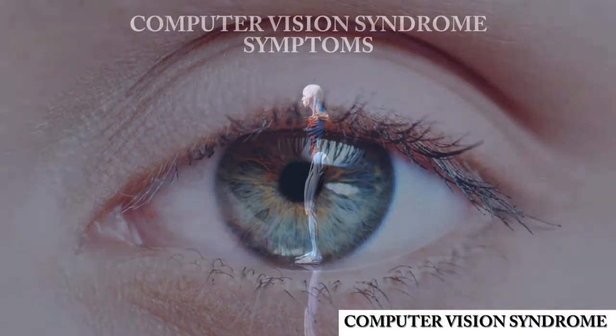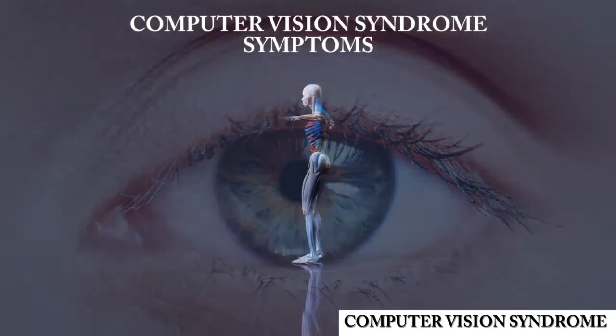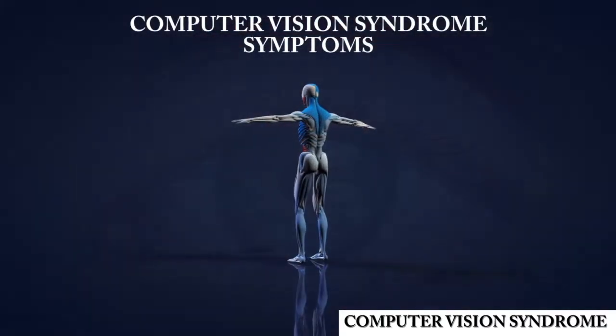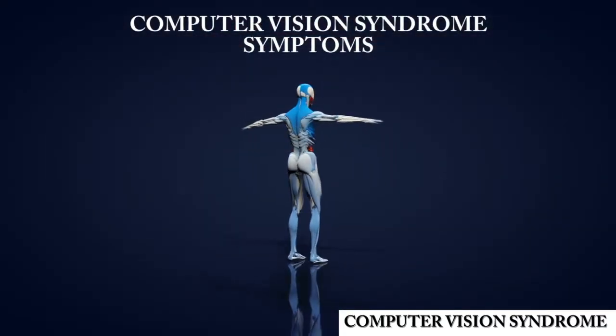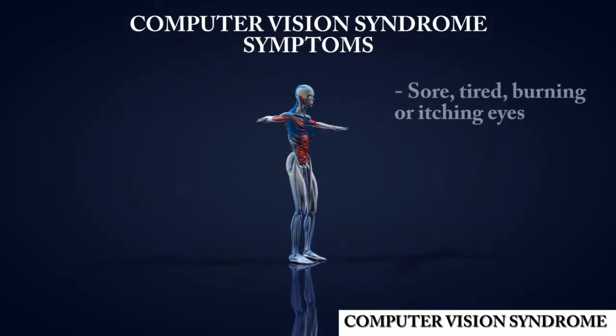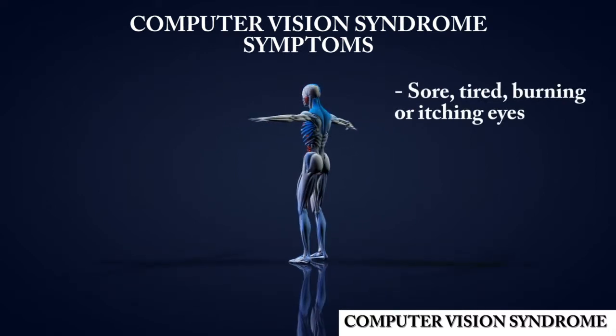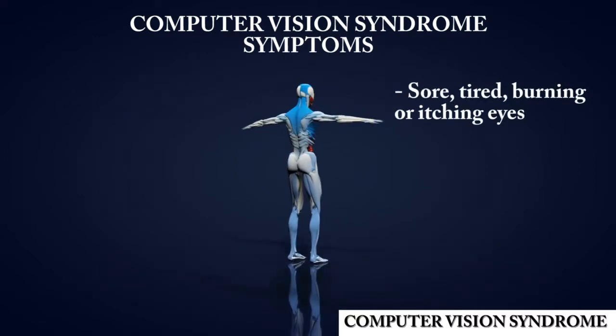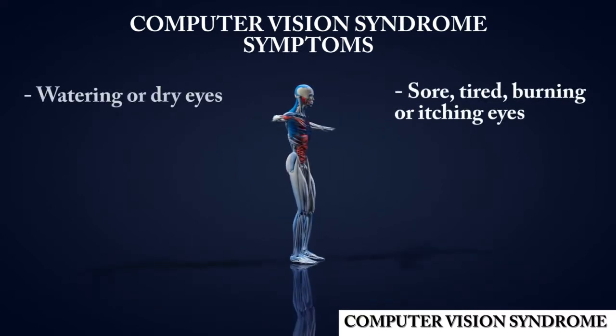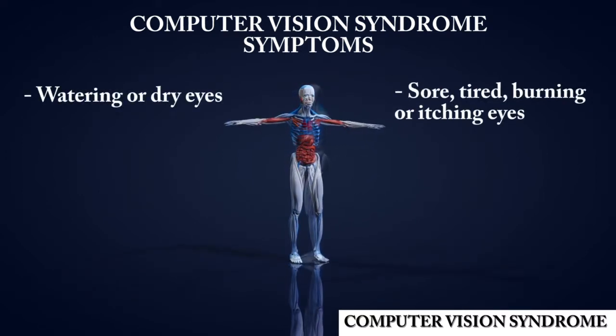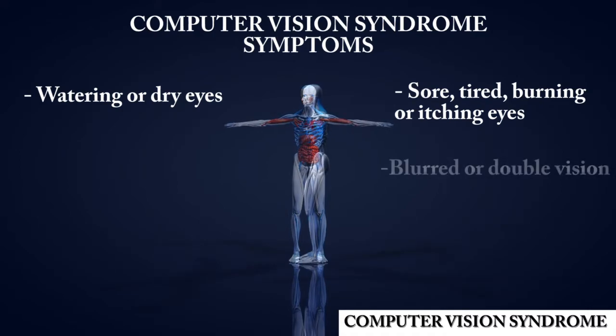Symptoms of computer vision syndrome include sore, tired, burning or itching eyes, watery or dry eyes, and blurred or double vision.